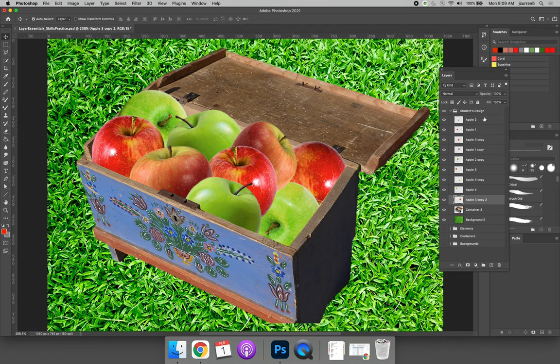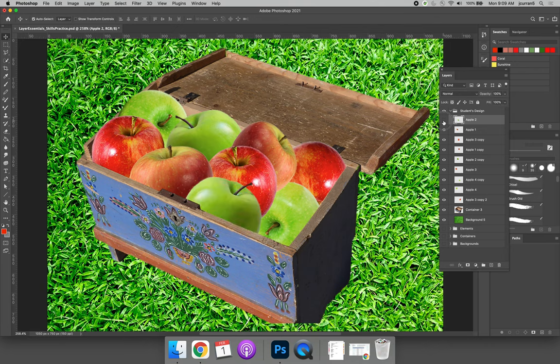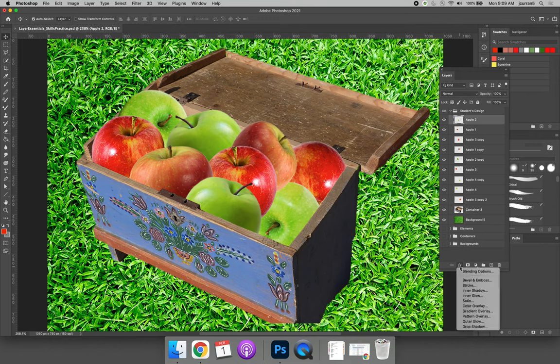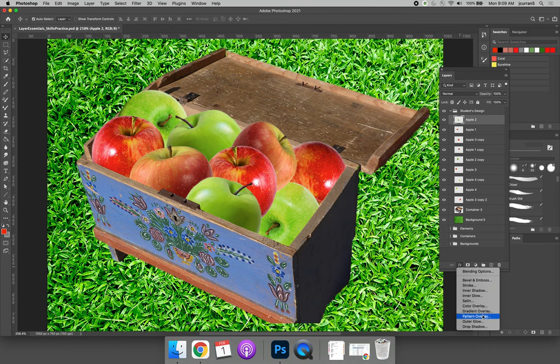And so if I grab one of the apples, I'm going to toggle it on and off. It doesn't matter which one for now. If you select any layer and hit the FX button at the bottom of the layers panel, you can launch layer effects. It's called the layer styles dialog box, but the thing that you're applying are called layer effects.